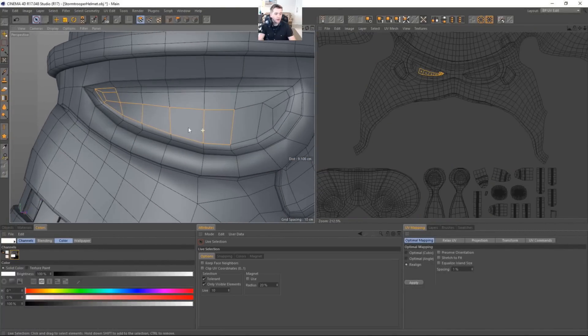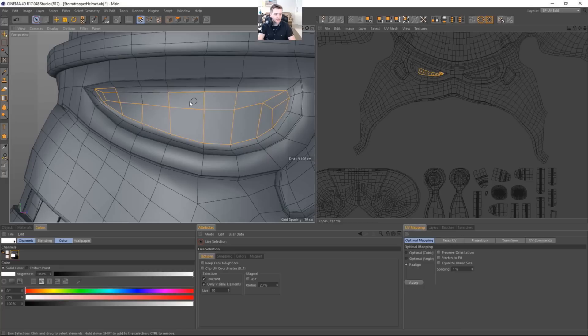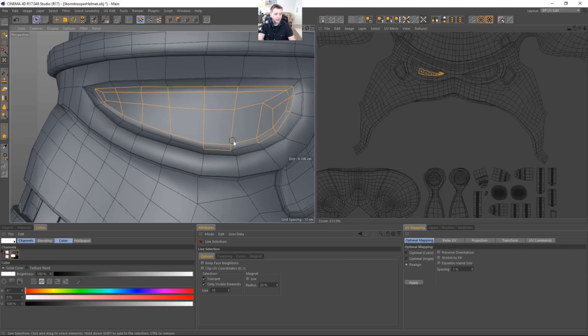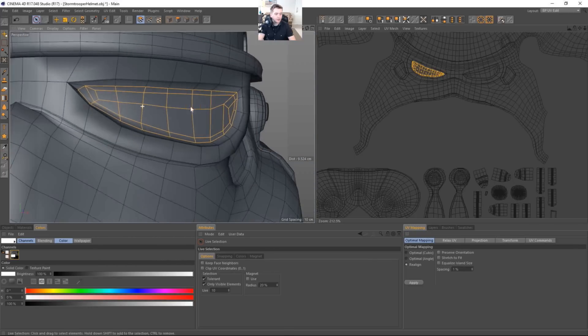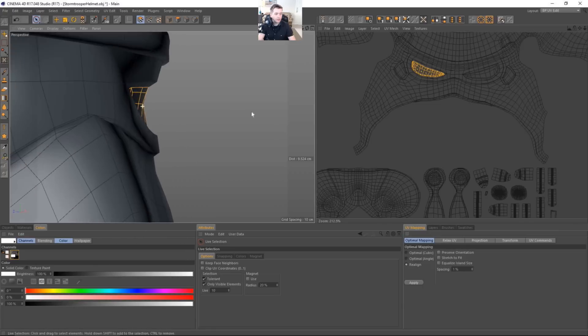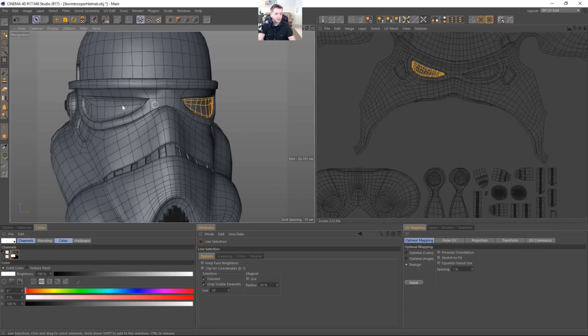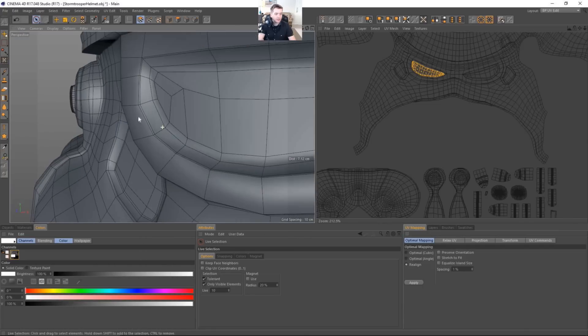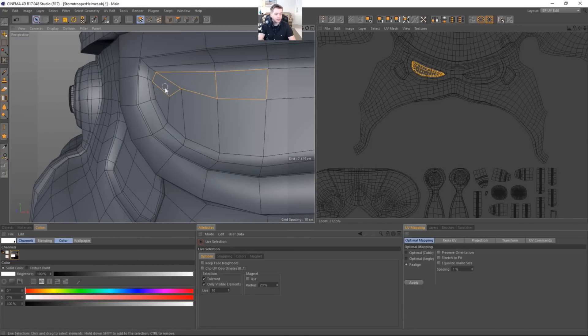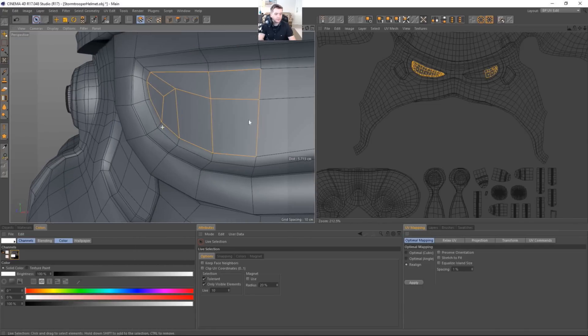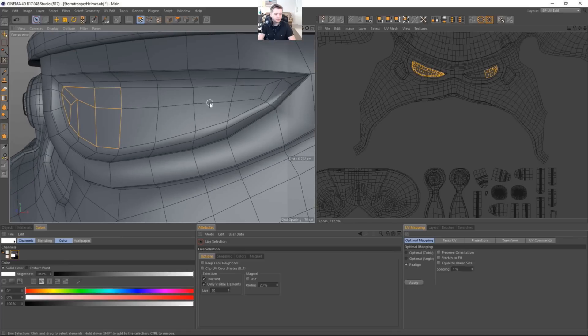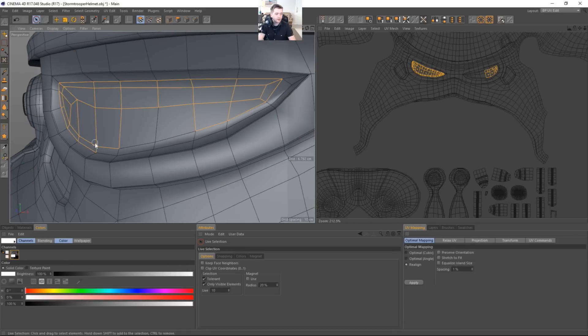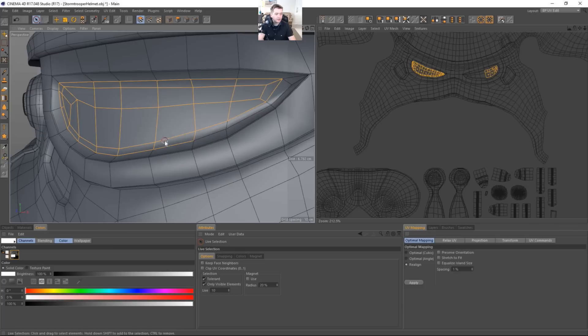So this will actually be part of our ID material. So I think that looks pretty good. And then we'll select the other side as well. So once we get all these selected.